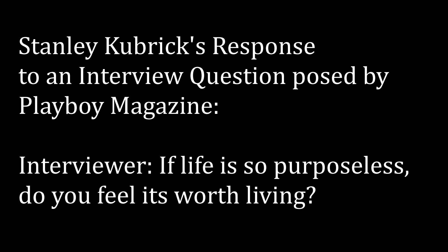If life is so purposeless, do you feel it's worth living? Yes, for those who manage somehow to cope with our mortality. The very meaninglessness of life forces a man to create his own meaning.